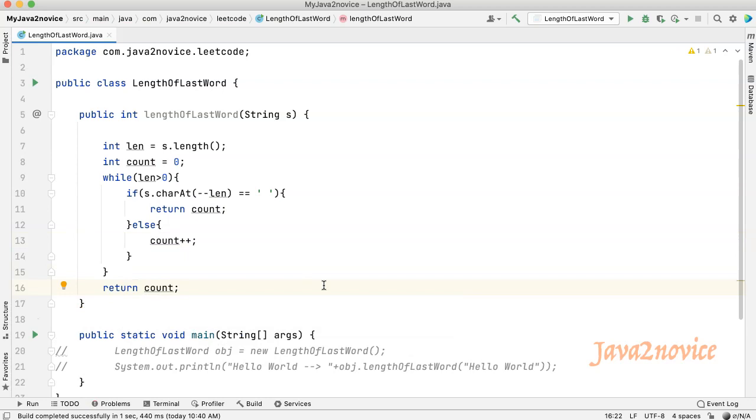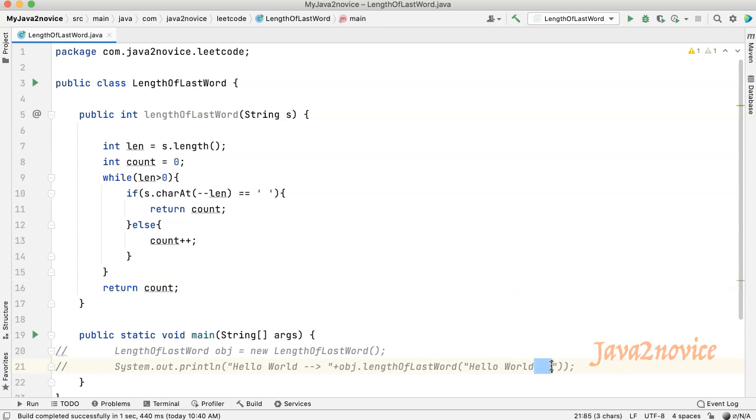This approach works as expected until we face any input with trailing spaces. This is like having spaces at the end. Like this. So this input string has a couple of spaces at the end.